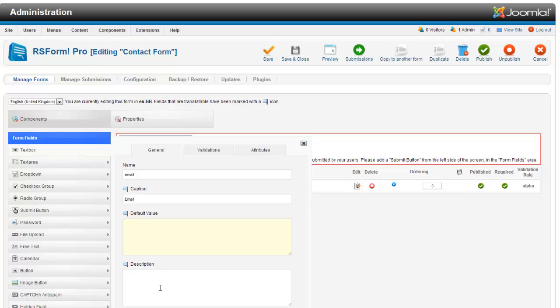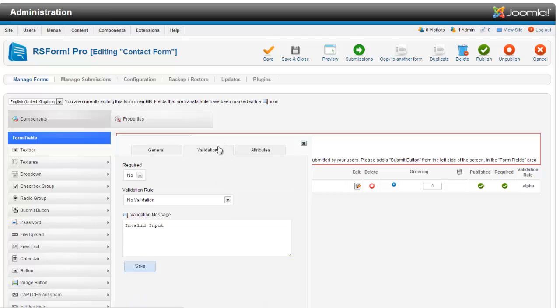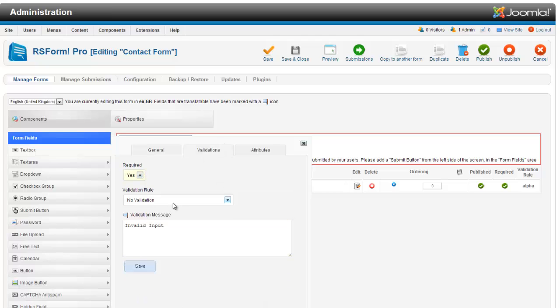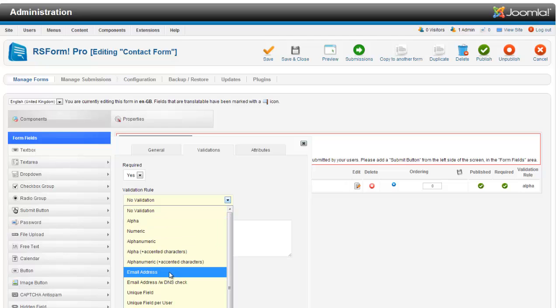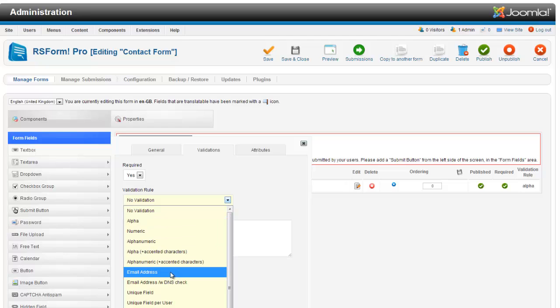Default value, none. We do not really need anything for that. Required, yes. Validation rule, email address. So then here we can put in, please enter a valid email address.